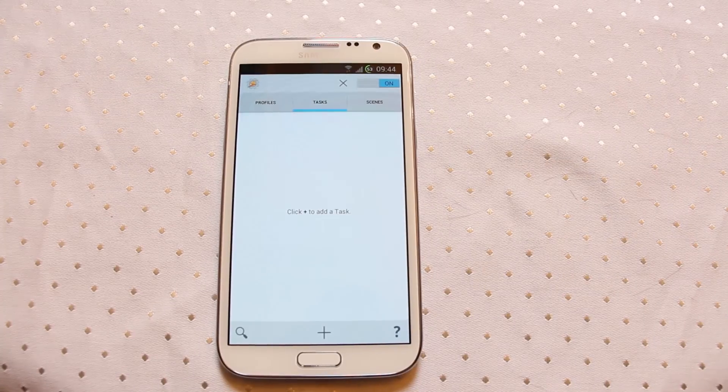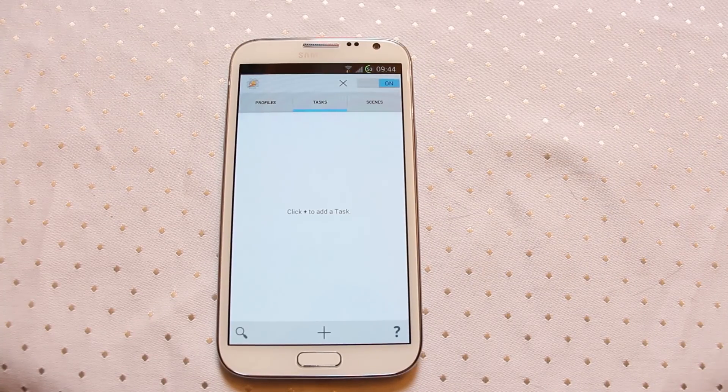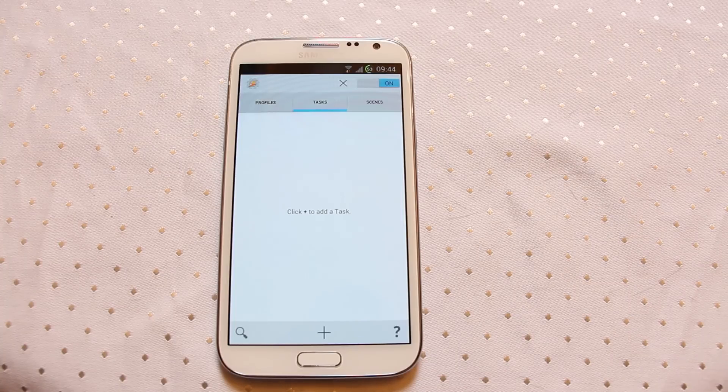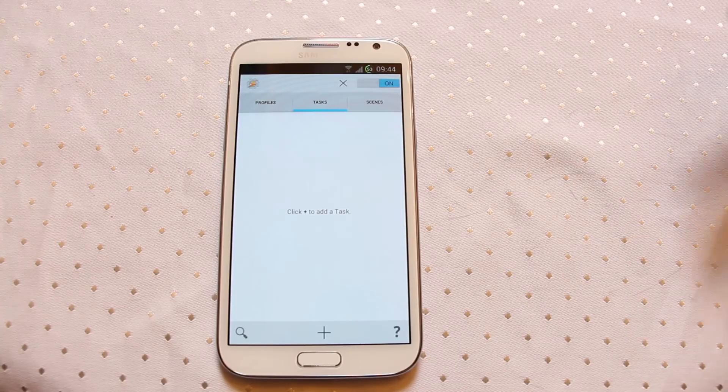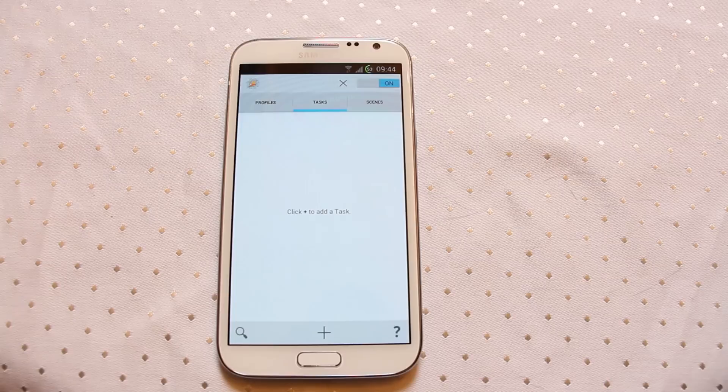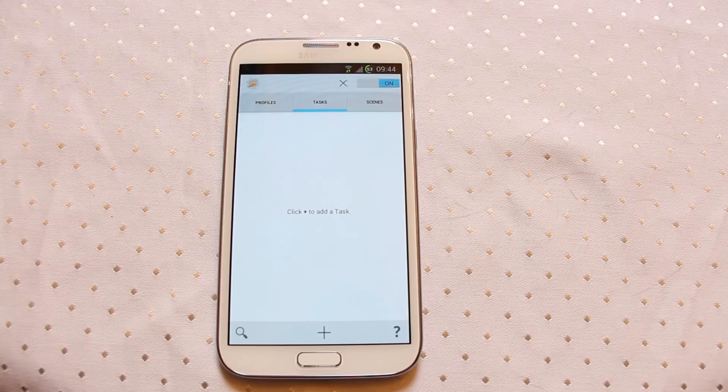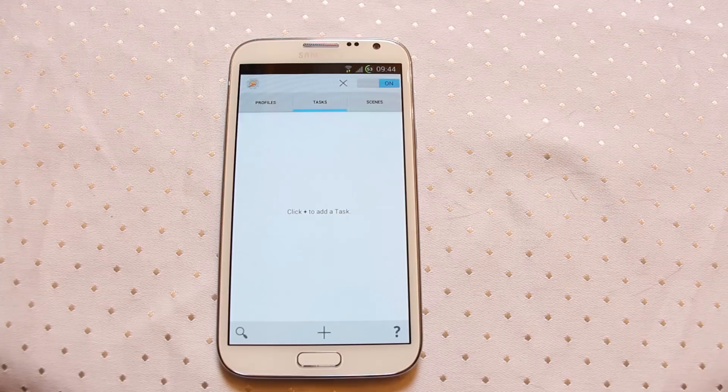If you're not familiar, Tasker is a way of creating automated chains of commands that will run on the phone if certain conditions are met. So for instance, you could have conditions which say that at a certain time of day turn your wifi on, turn your screen brightness down and so on.